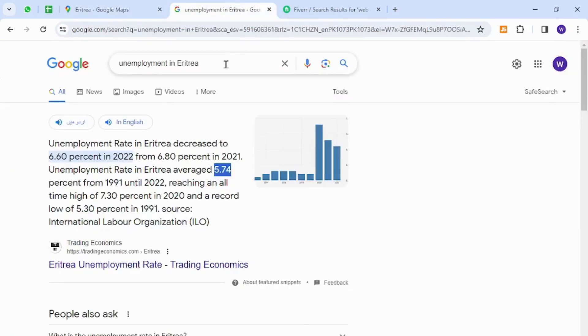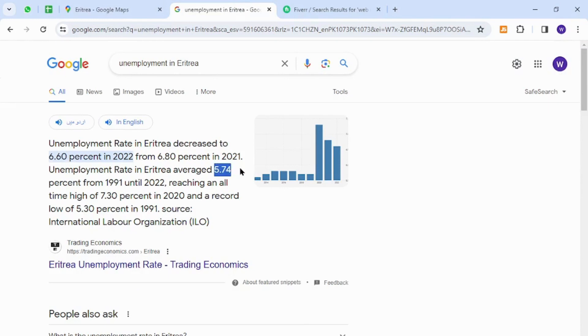Interestingly, the unemployment rate in Eritrea is 6.6 percent currently, whereas in the previous decade it was 5.74 percent. So you can see that there are thousands of unemployed people that can make money online without any investment and capital, and they can do so by providing freelancing services.